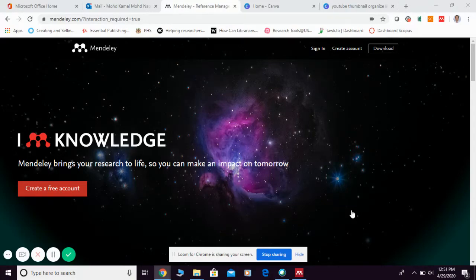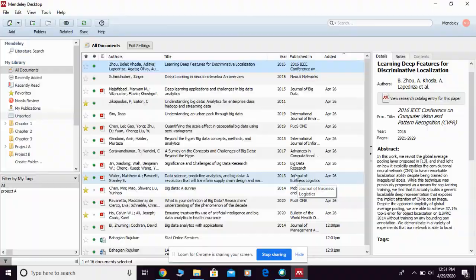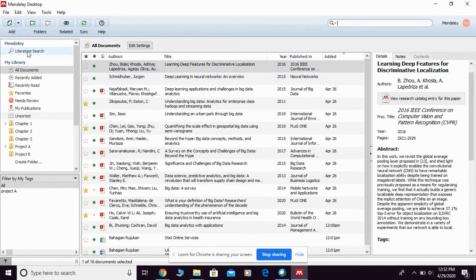Let me show you how to use the search function in Mendeley Desktop. In Mendeley Desktop, you're going to see there are two search functions. The first one is on top of the panel, and the second one is here under Literature Search. Let me show you the first one.